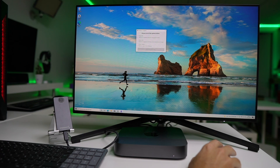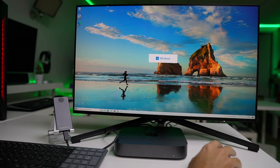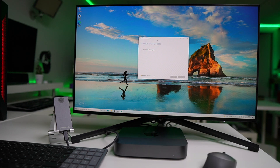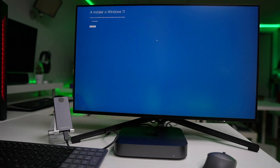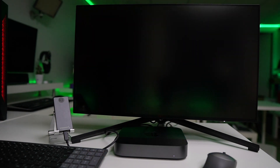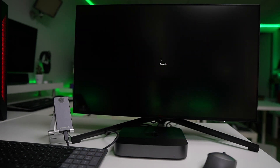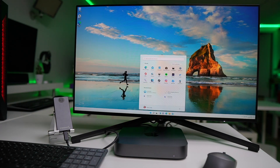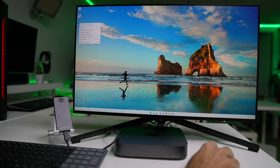Once the app starts it will do everything for you — it will start downloading files, prepare everything, and install Windows 11. This will require some time and will depend on the SSD you are using: whether it's internal or external, and if external, how fast it is. I've got a really fast SSD so it takes less time, but it will work with any SSD — you may just need to wait a bit longer.